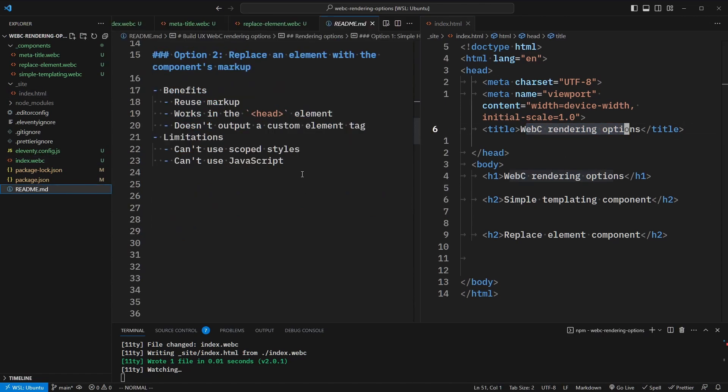The benefits and limitations of this approach are very similar to simple HTML templating. We can reuse markup and it doesn't output a custom element tag, but it also works in the head element. We have the same limitation that we can't use scoped styles or JavaScript.